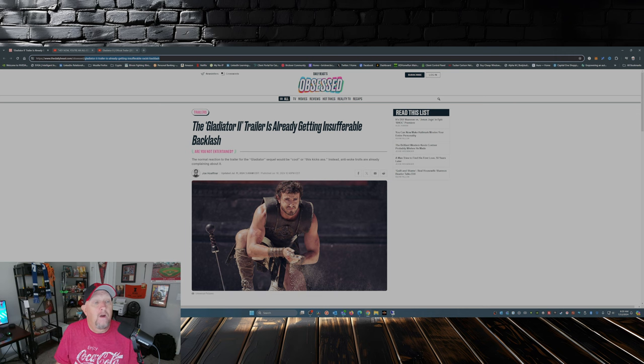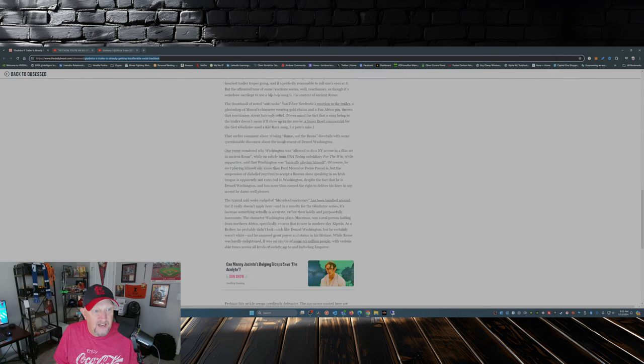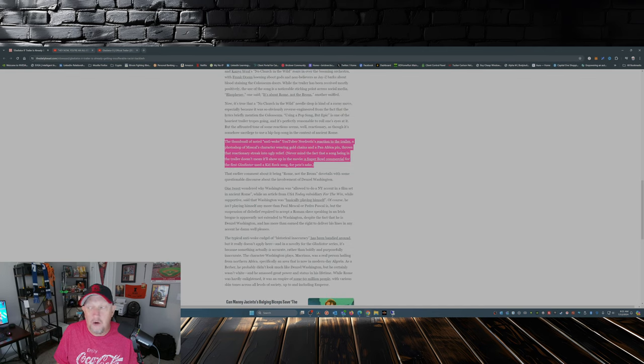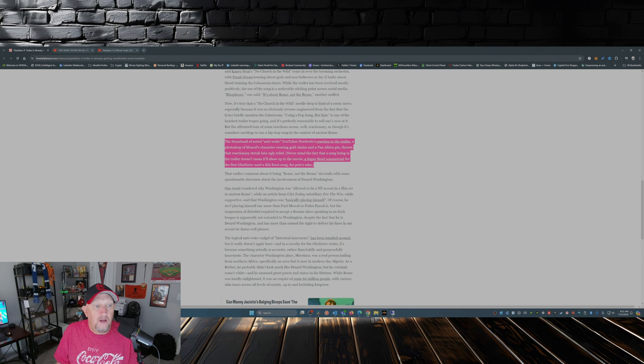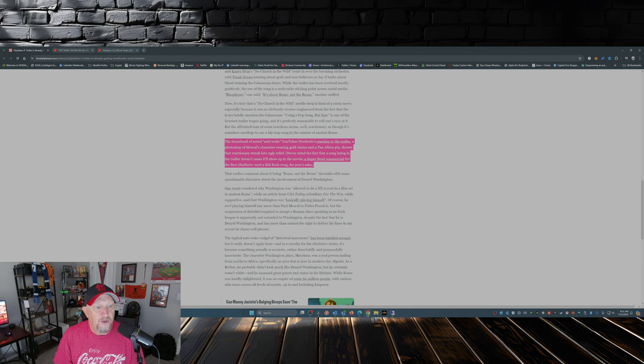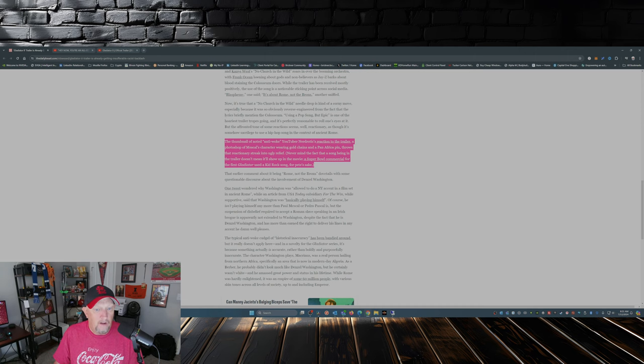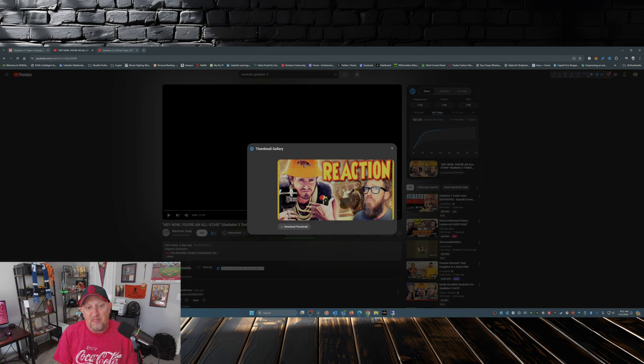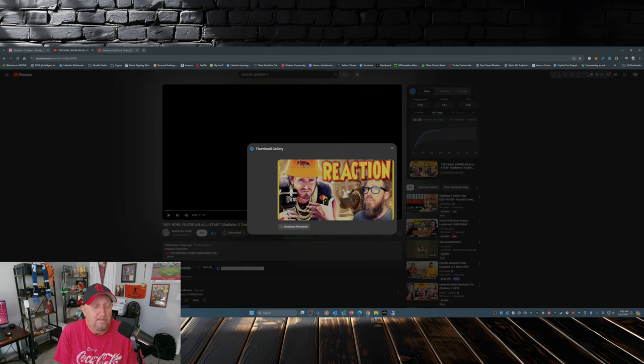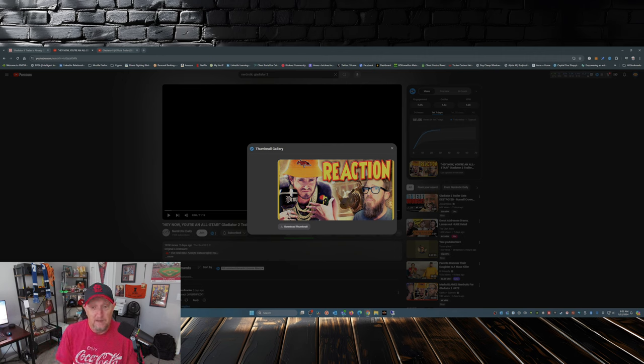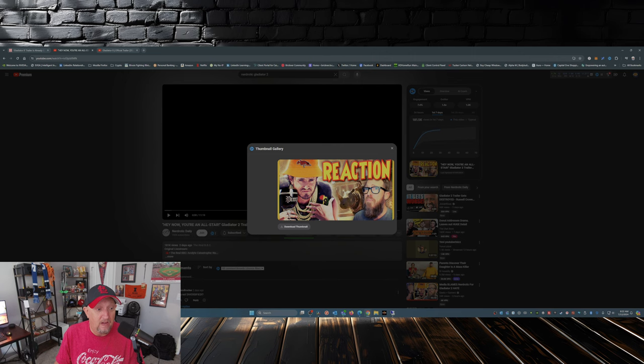But what I'm going to point out here is this. Down in the article, right here, it says: 'The thumbnail and noted anti-woke YouTuber Nerdrotics' reaction to the trailer, a Photoshop of Mescal's character wearing gold chains and a pan-African pin, throws that reactionary streak into ugly relief. Never mind the fact that a song being in the trailer doesn't mean it'll show up in the movie.' Now what he's referencing is this. I don't see a problem with it. Perry Chan does excellent thumbnails. He's lampooning, he's making fun of. There's no racist intention here.